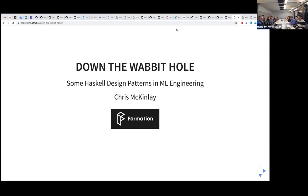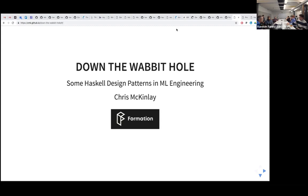I gave this talk about a month ago to a very different audience, so we'll see how it goes. I'm an engineer at Formation, a startup, and we apply reinforcement learning — which is a type of machine learning — to large customer reward programs in order to personalize customer relationships over longer periods of time. It's a fairly challenging machine learning environment, and we'll talk about some design patterns we use to help organize our code — sort of a best practices talk.